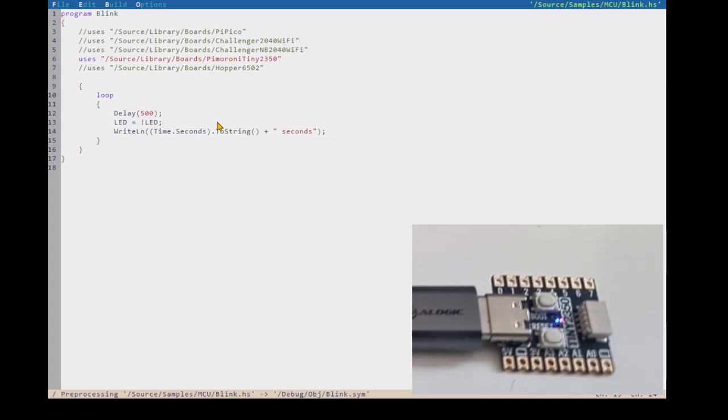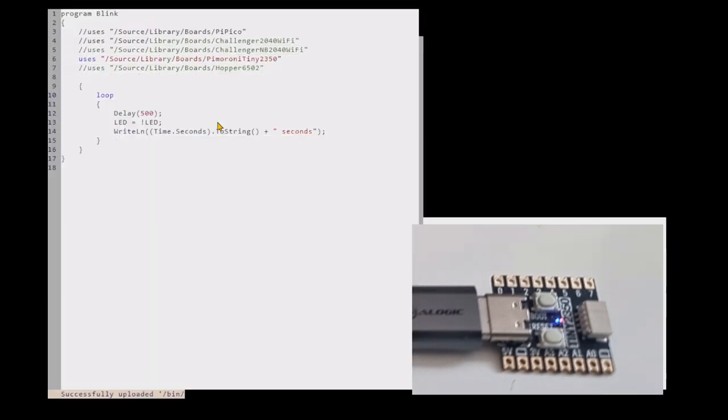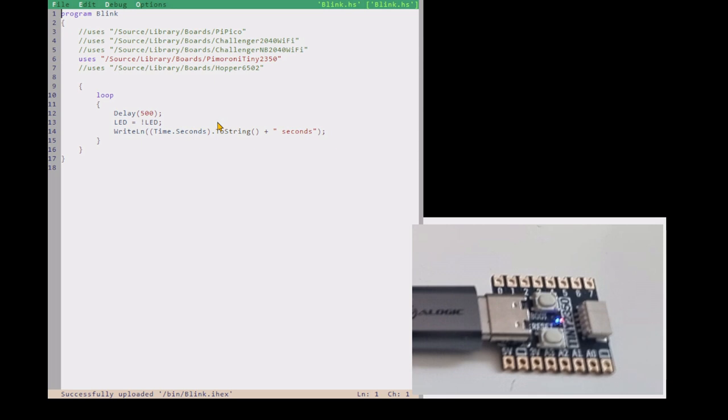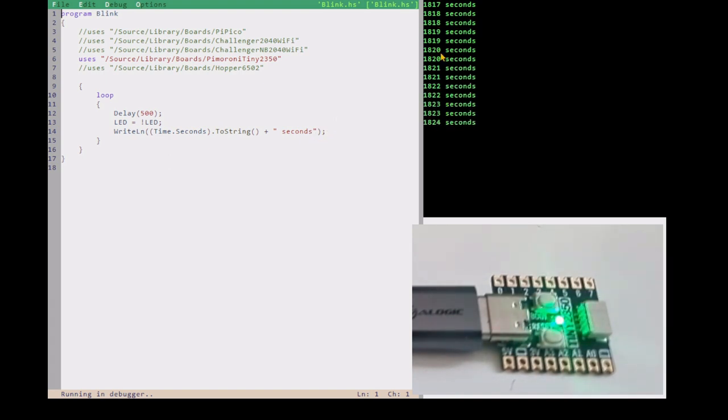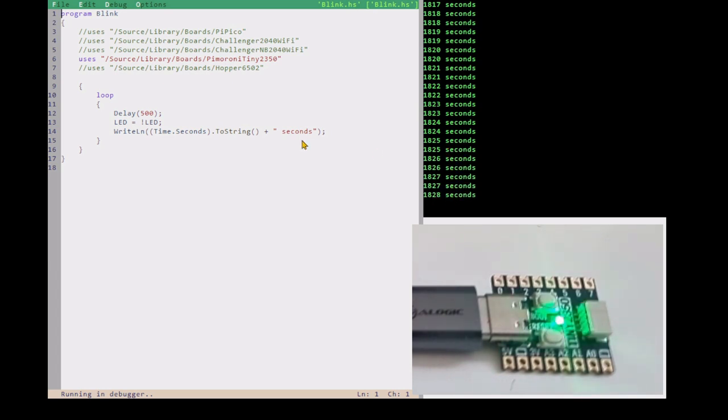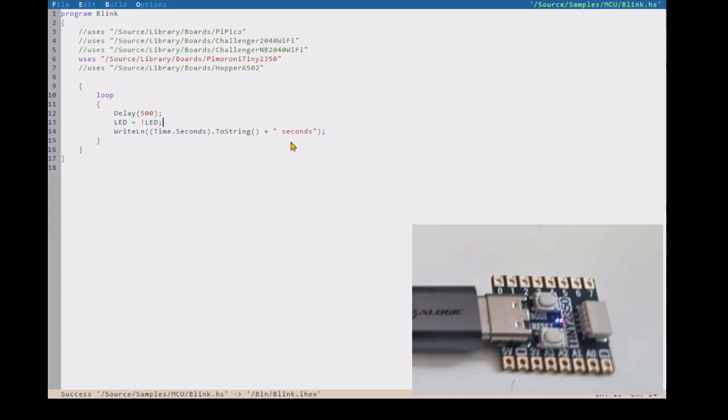And then this is the sort of generic blink program for Hopper. So we'll build that. And F5 to launch and then the debugger. And there we are. And F5 again to run it. And we've got a blinky light. Power's been on for quite a while, obviously. So this is the number of seconds since I powered it up or reset it. Let's go and do something more interesting.